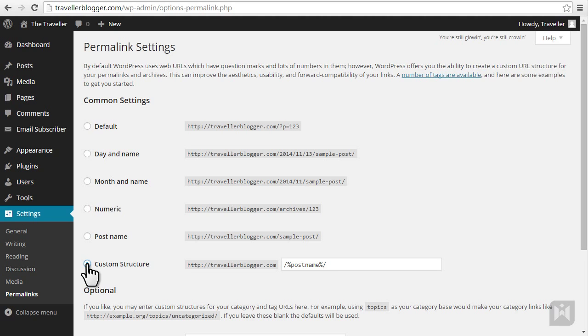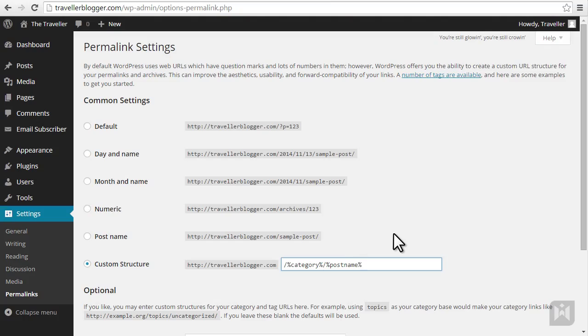You can also specify a custom structure. For example, if you want the URL for your content to be the site URL followed by category then post name, you type in slash category wrapped by percentage signs. Many SEO experts agree the best permalink structure is simply the post name by itself. However, some also say adding in the post category will provide an additional layer of search engine optimization.